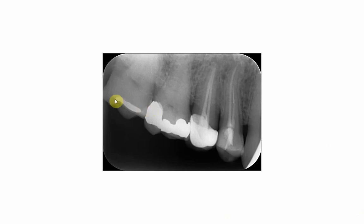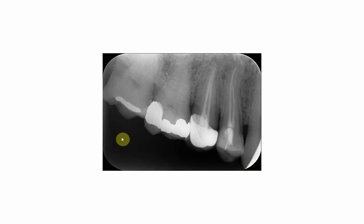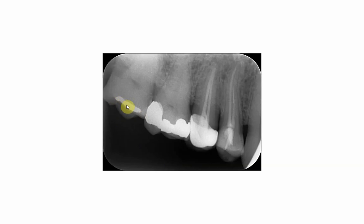On this tooth you will see that there is a class one composite filling. The composite filling, if you compare it to the other fillings or restorative materials which are closer to it, appears less radio-opaque than the other metallic restorations. This is the class one composite restoration.